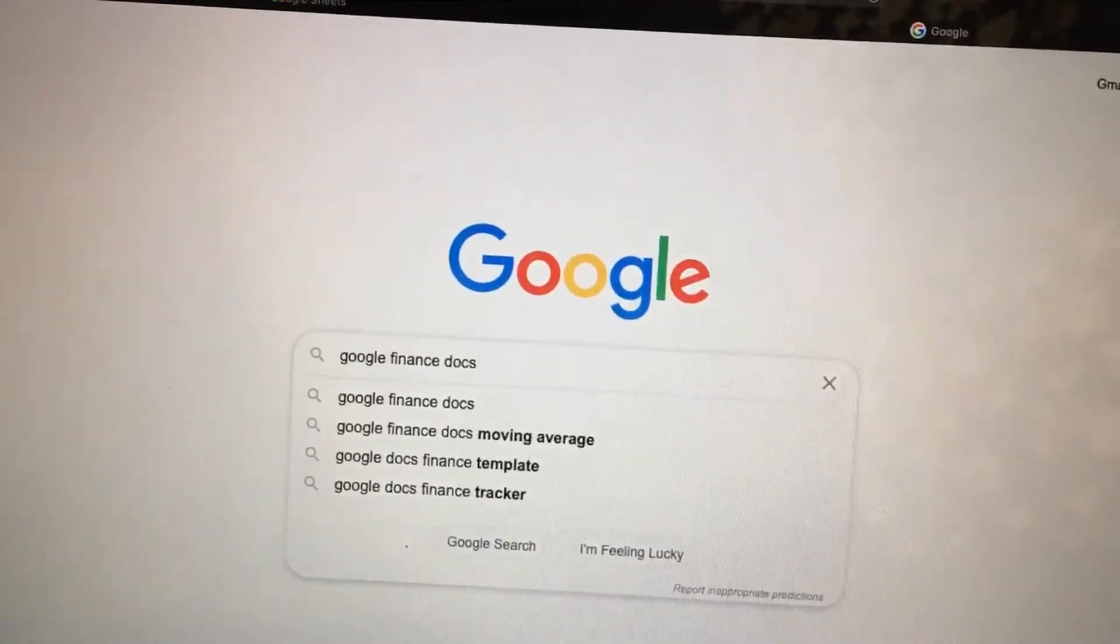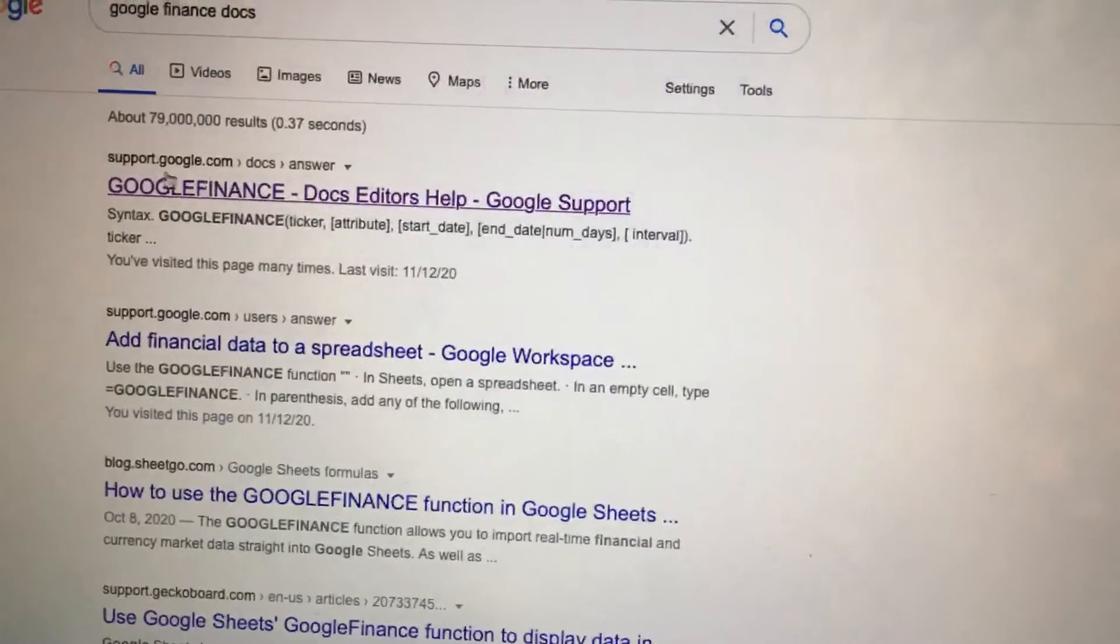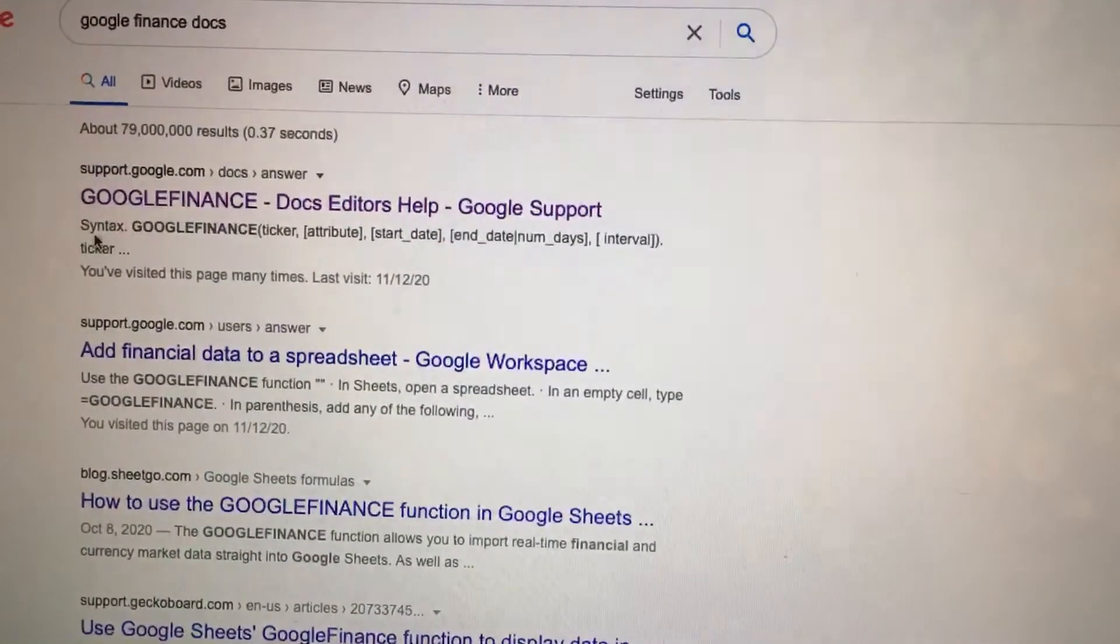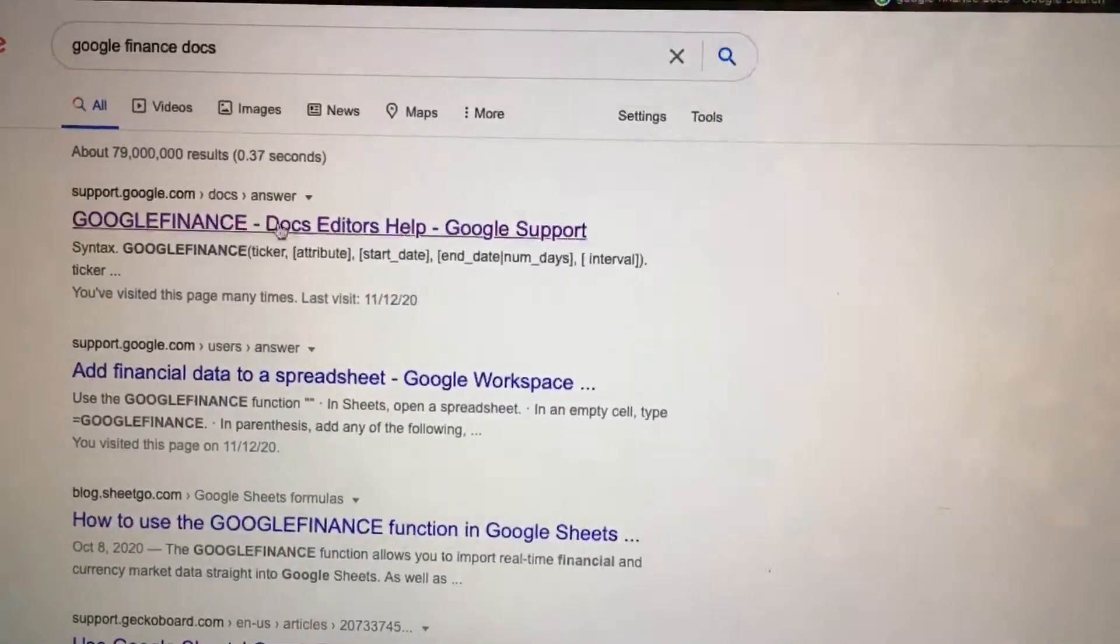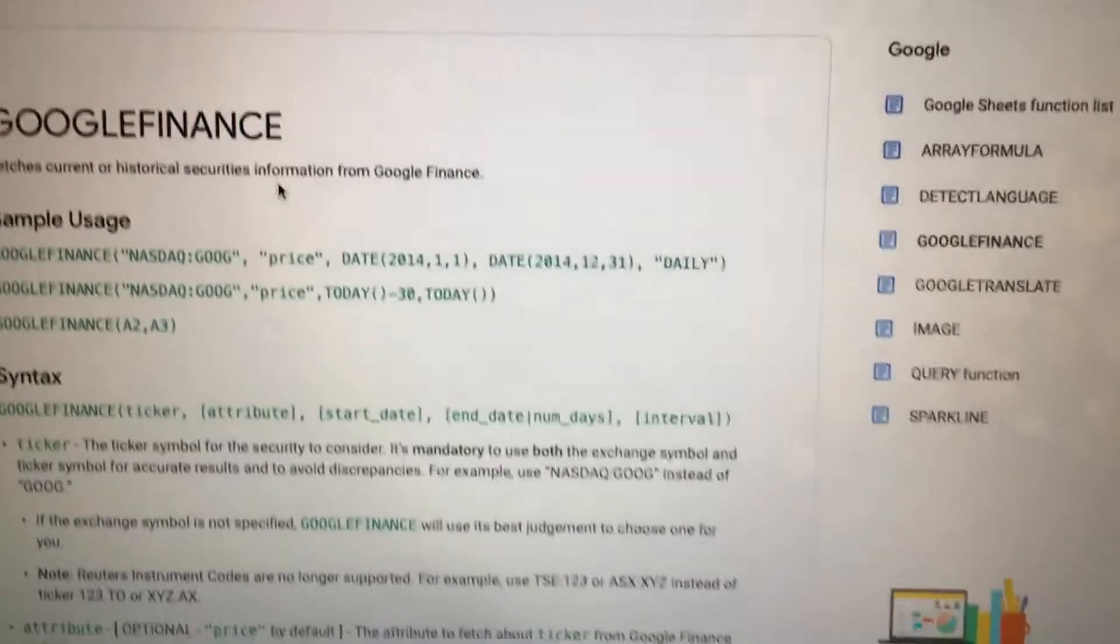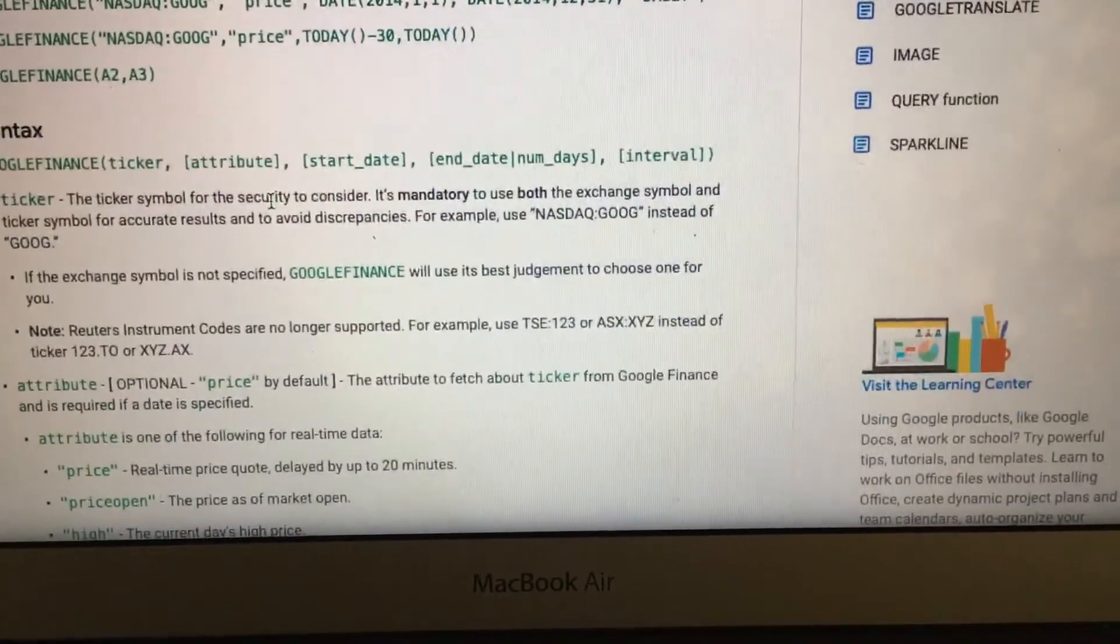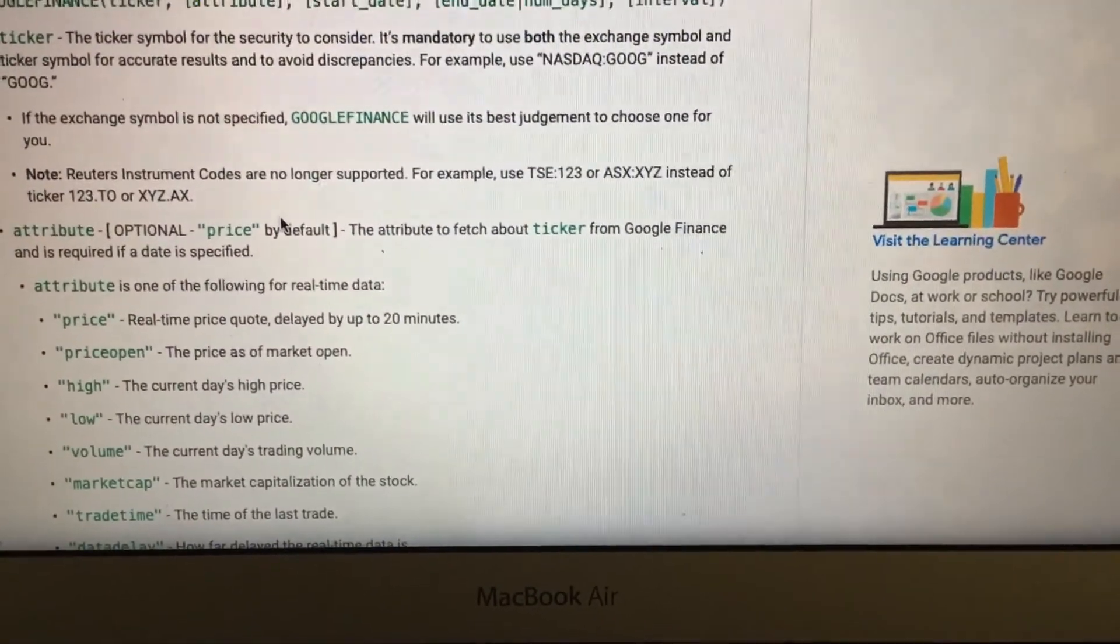Enter, and the first result is support.google.com, so Google Finance docs data help. Click this. In this page you can see the formula and how to use it. You can read this.